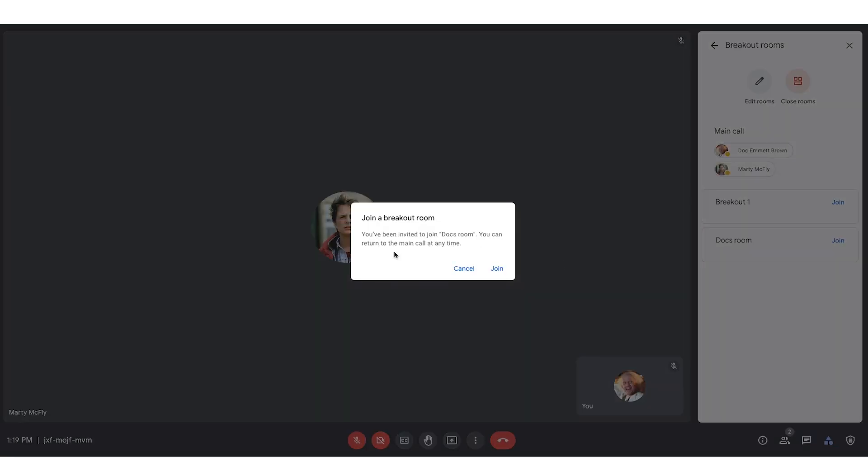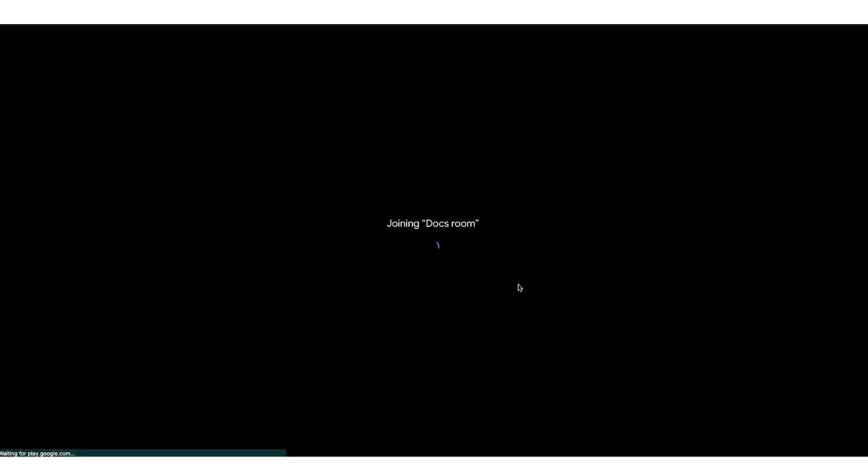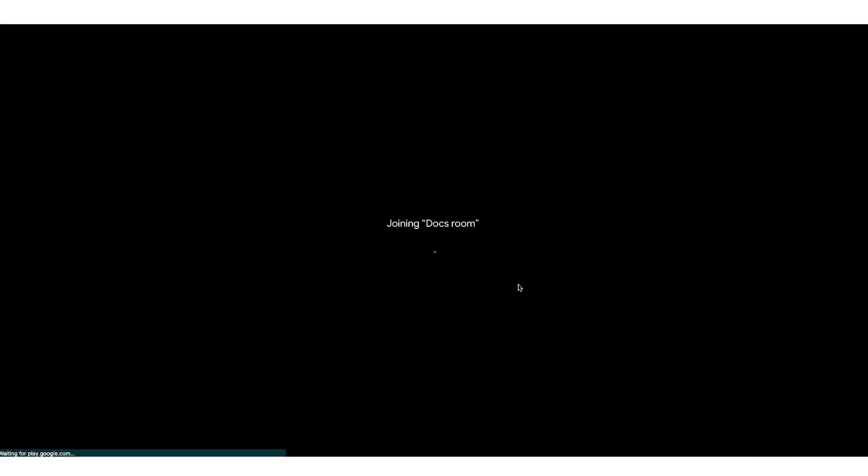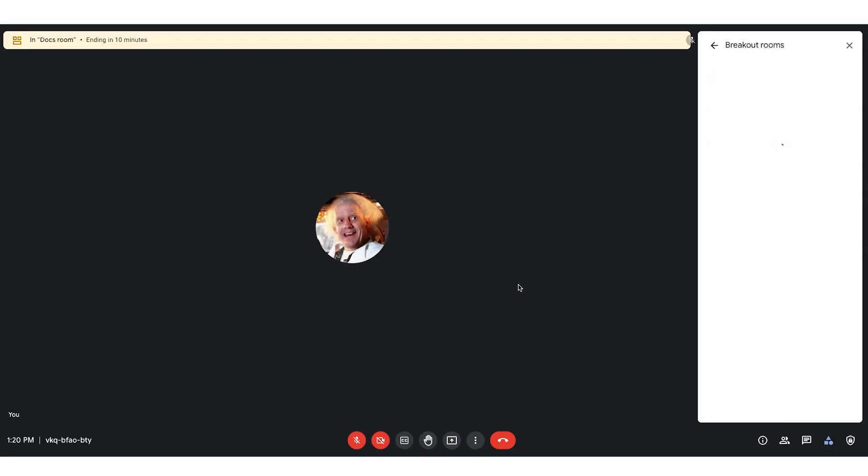Your users will get a pop-up saying, hey, you want to join that room? We'll go ahead and say join. And now you're part of a breakout room. At the top, you see how many minutes you have left in this breakout room. And you have the option to the right to leave the breakout room. You'll then be placed back in the main call.